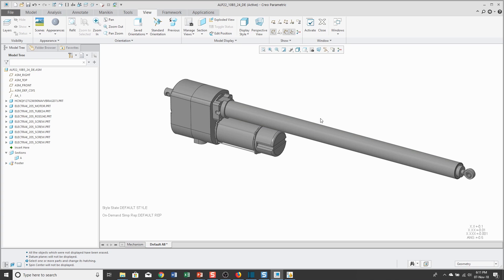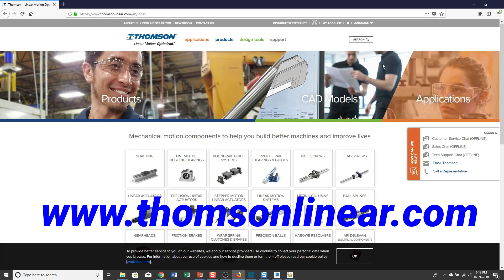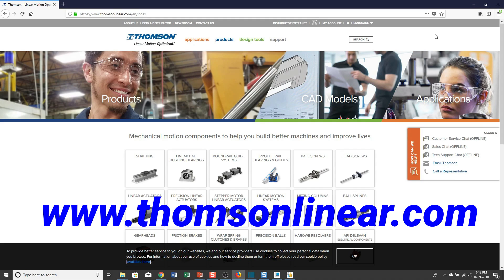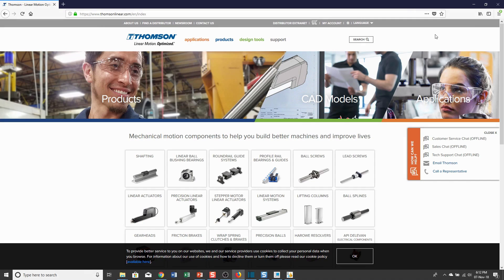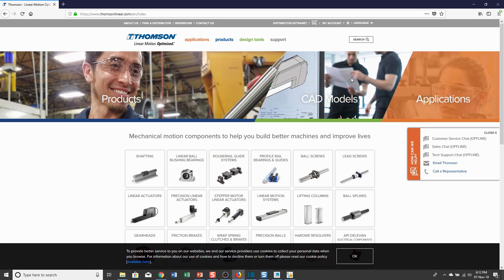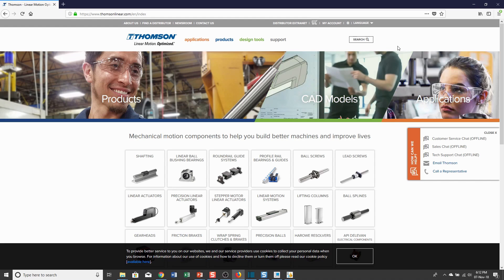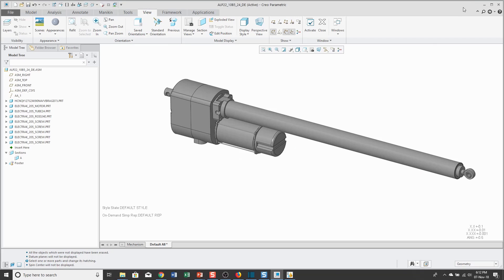I have to give a shout out to Thomson Linear. I started looking online for some models to download and I came across Thomson Linear's website. What you can do here is configure which of their products that you're interested in and then download the CAD models. That's a really cool thing that they provide to people who haven't even bought their stuff.